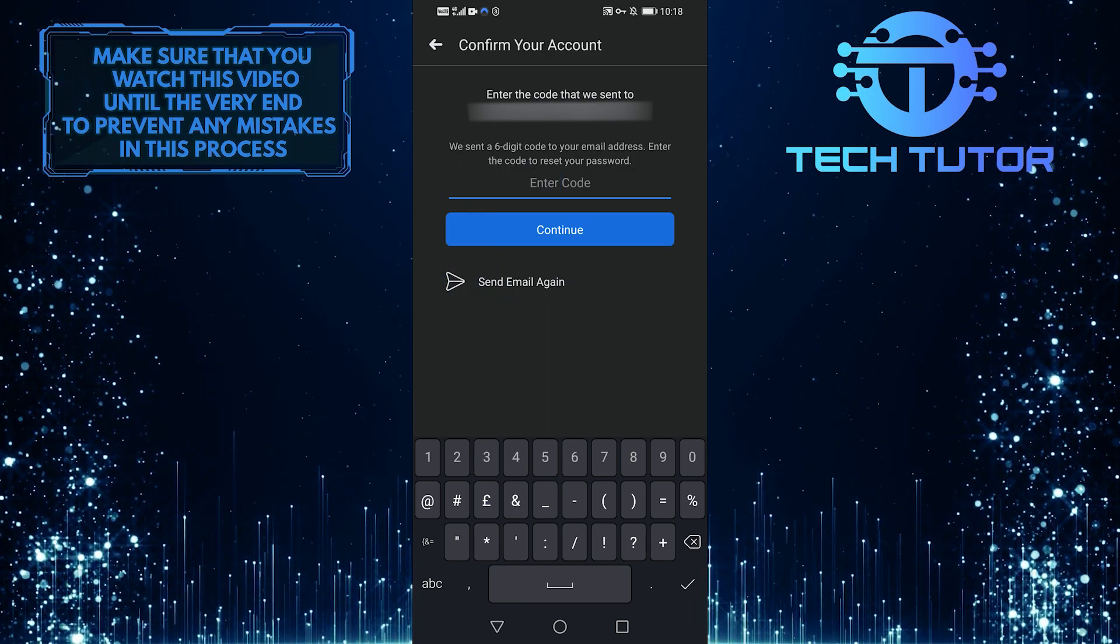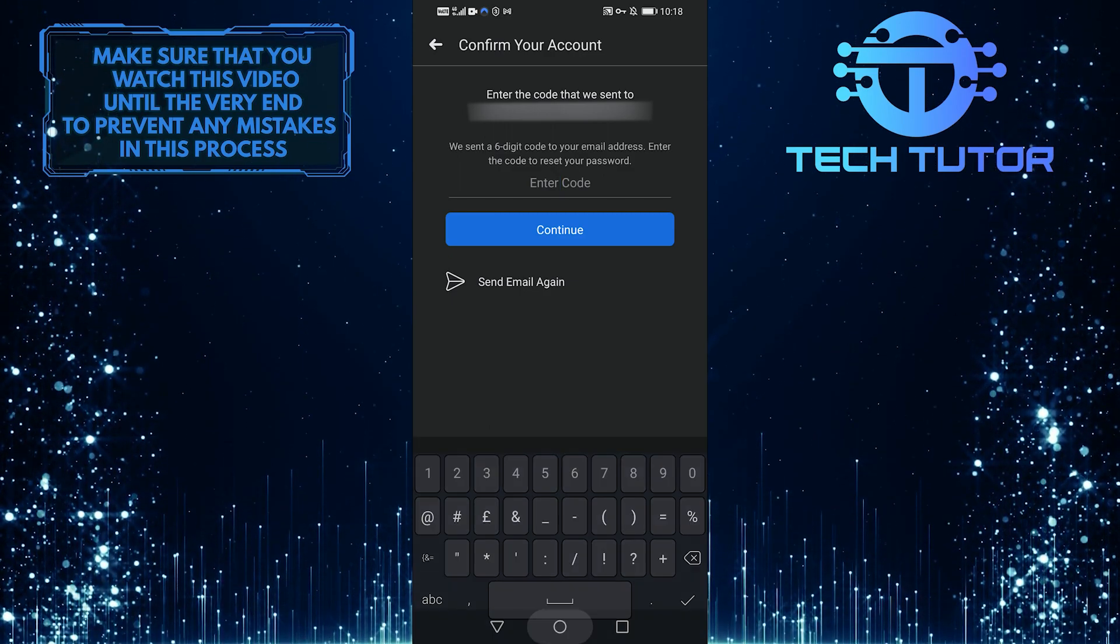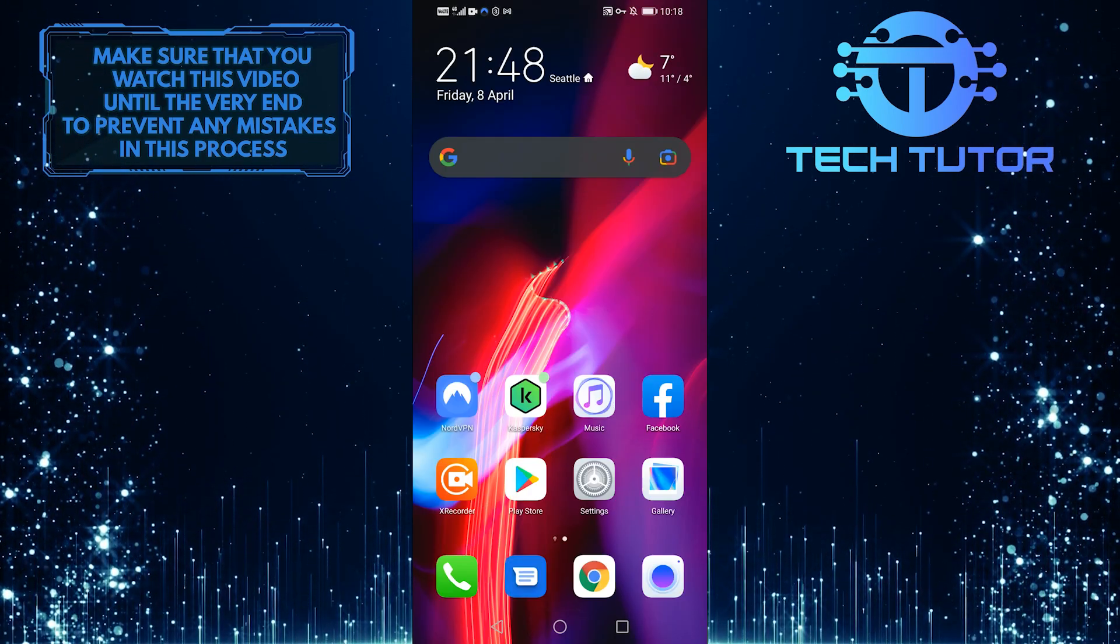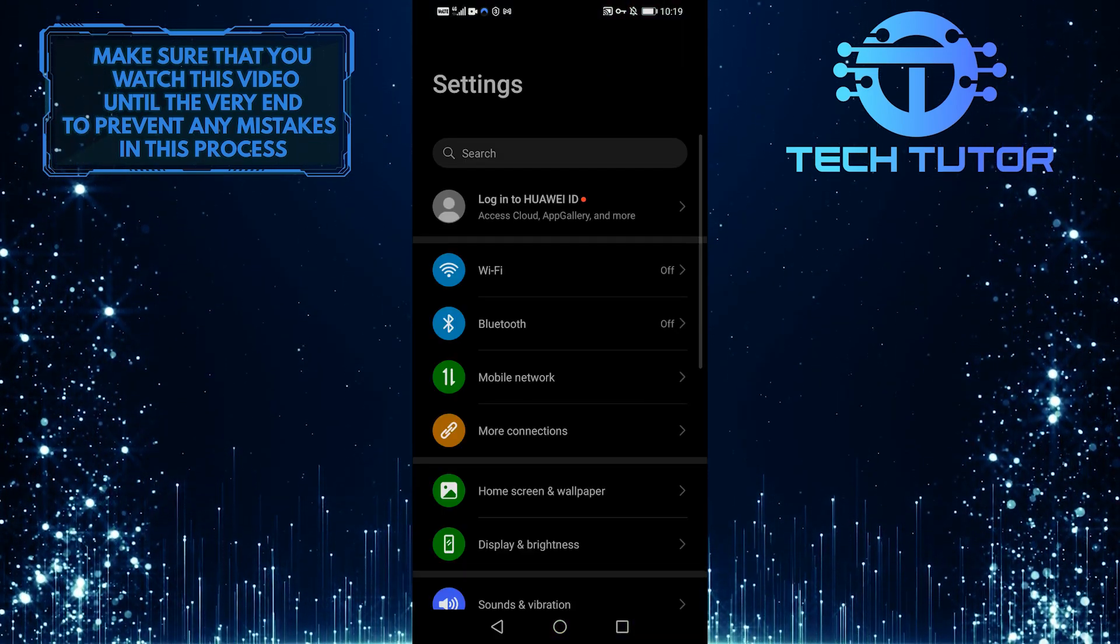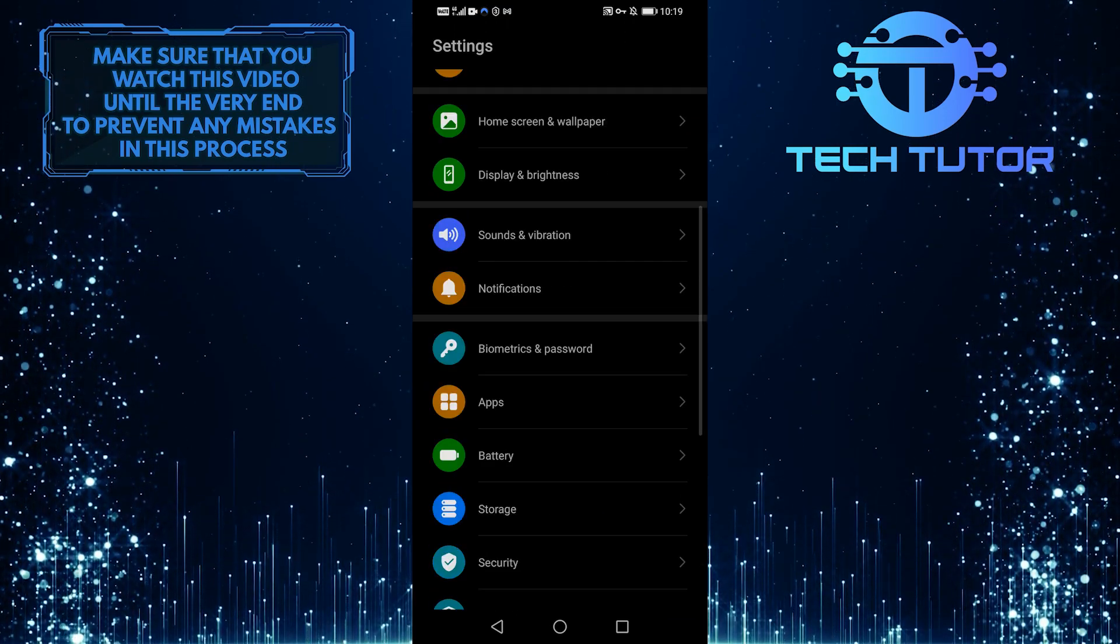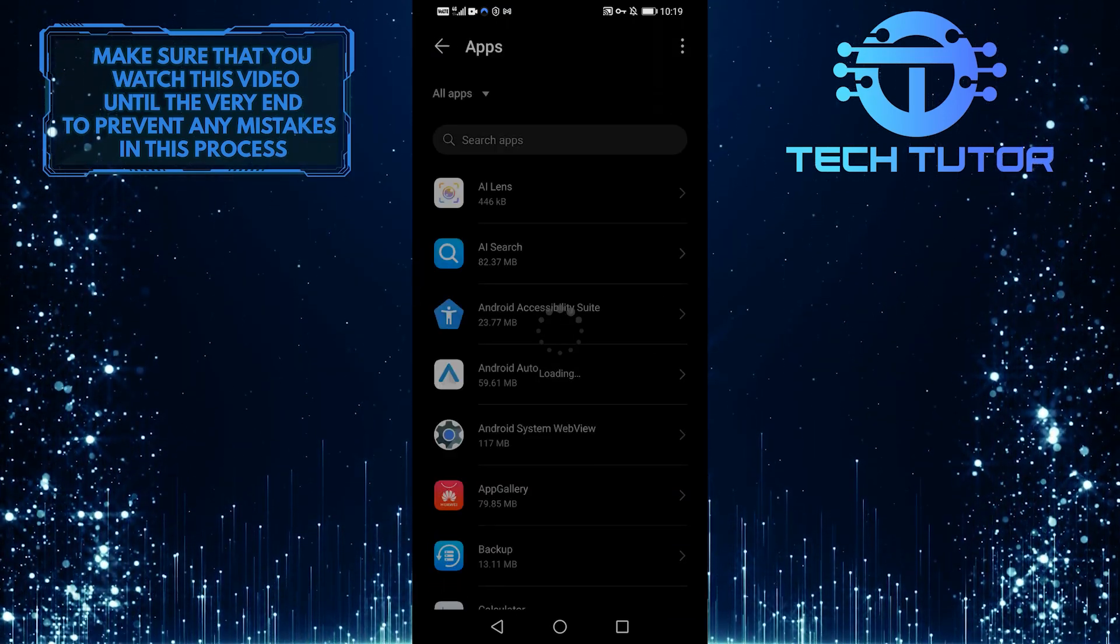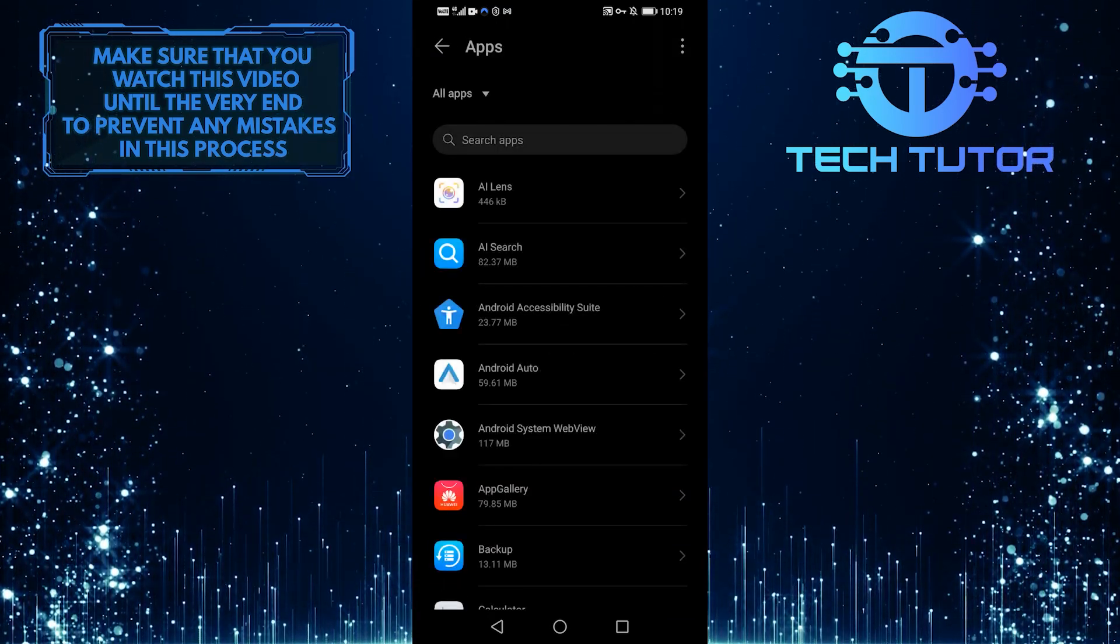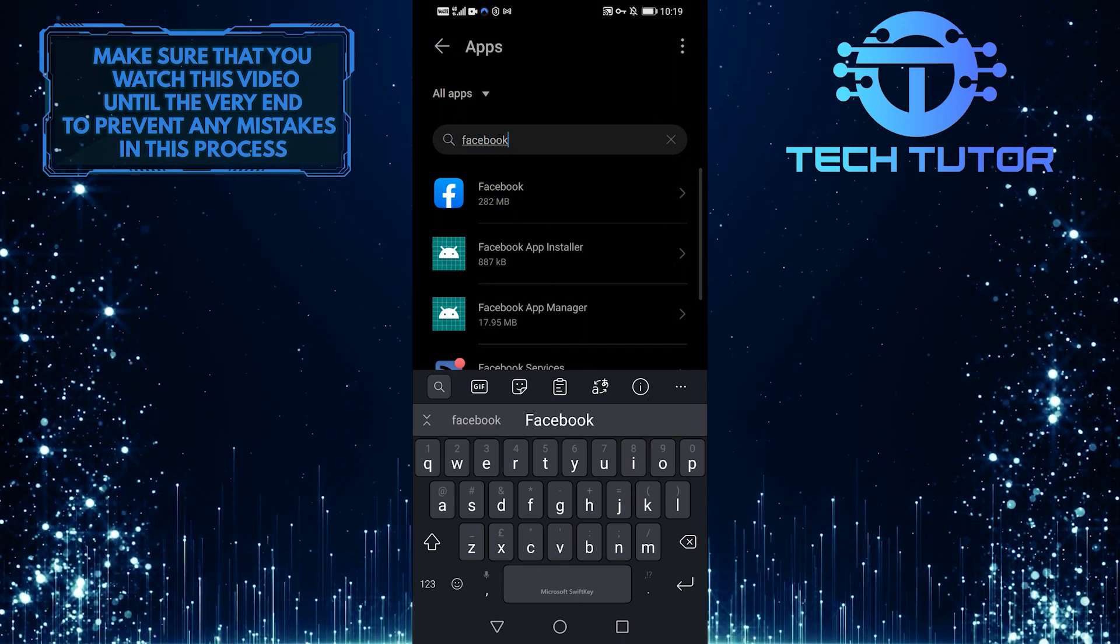What you can do to fix this is go over to your settings app. Scroll down and select apps. Then search for Facebook in the top search bar over here and select it.